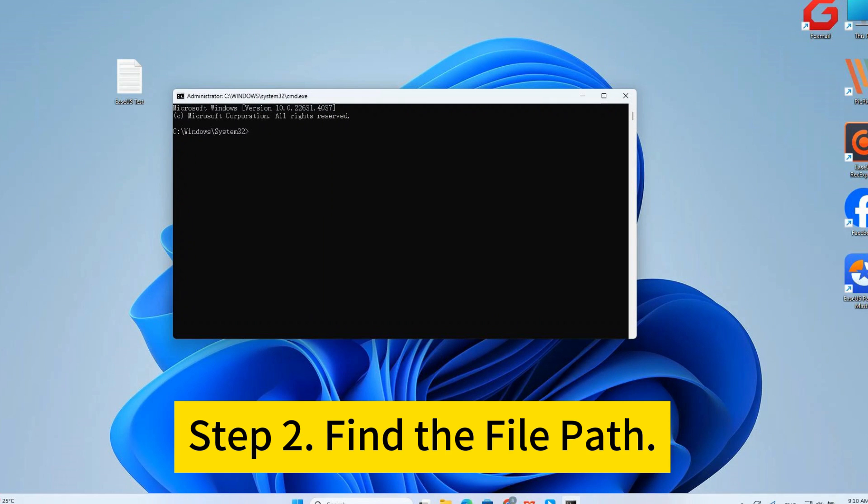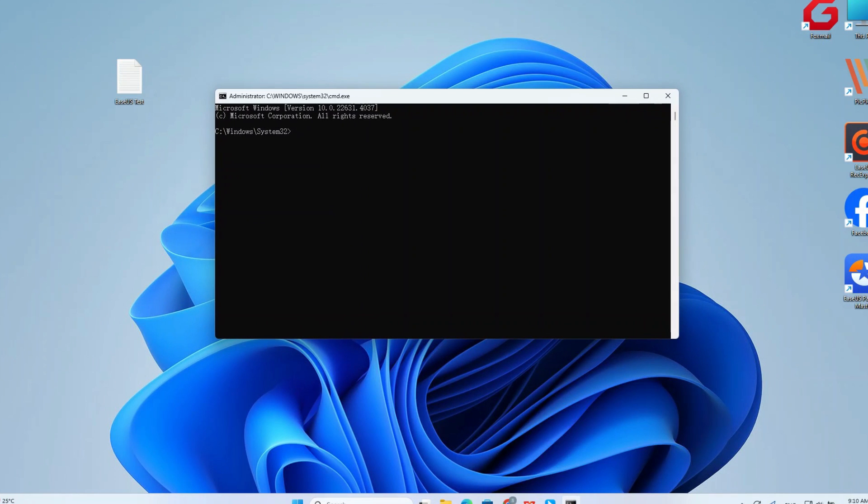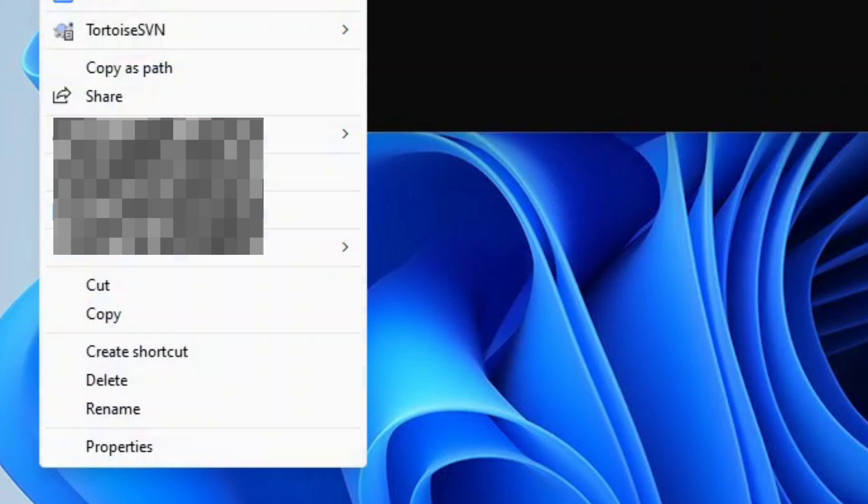Step two, find the file path. Right-click the file that can't be deleted, and select copy as path.